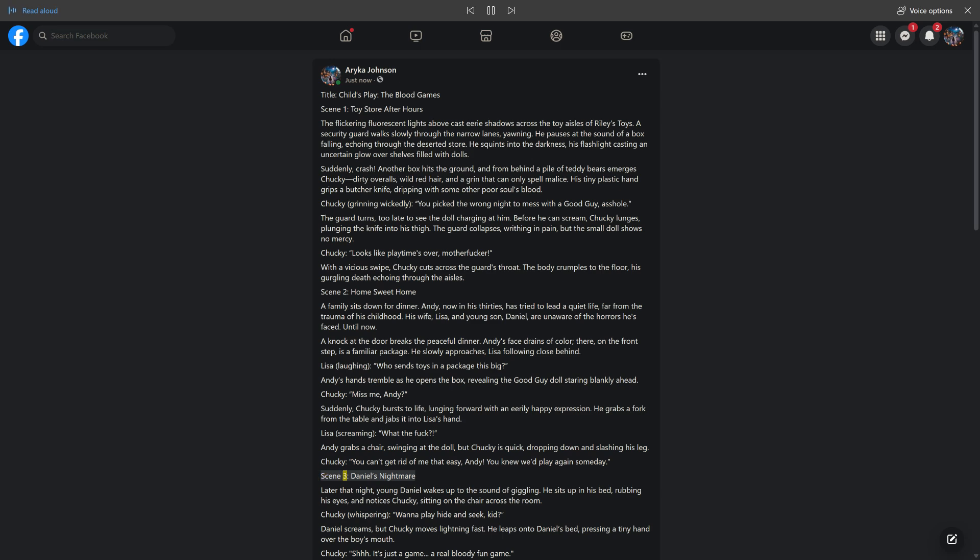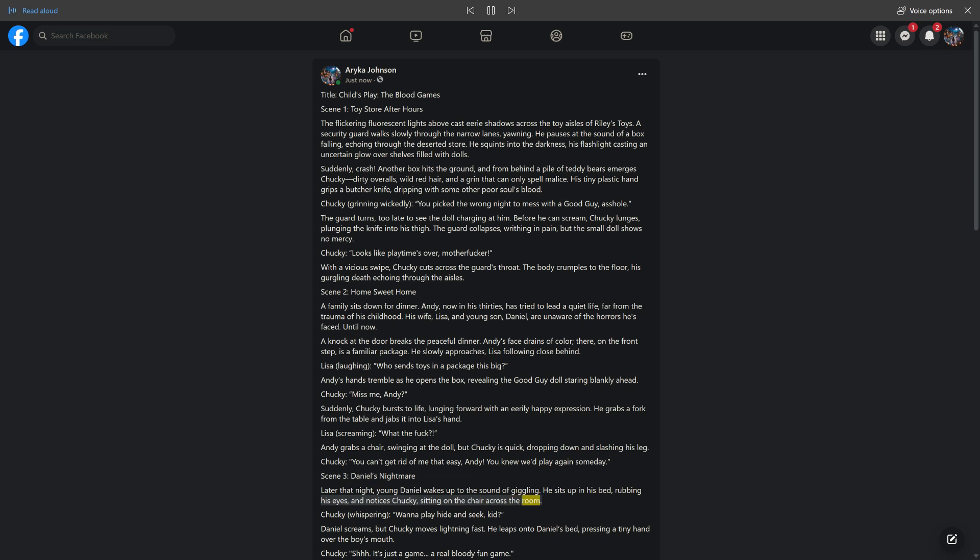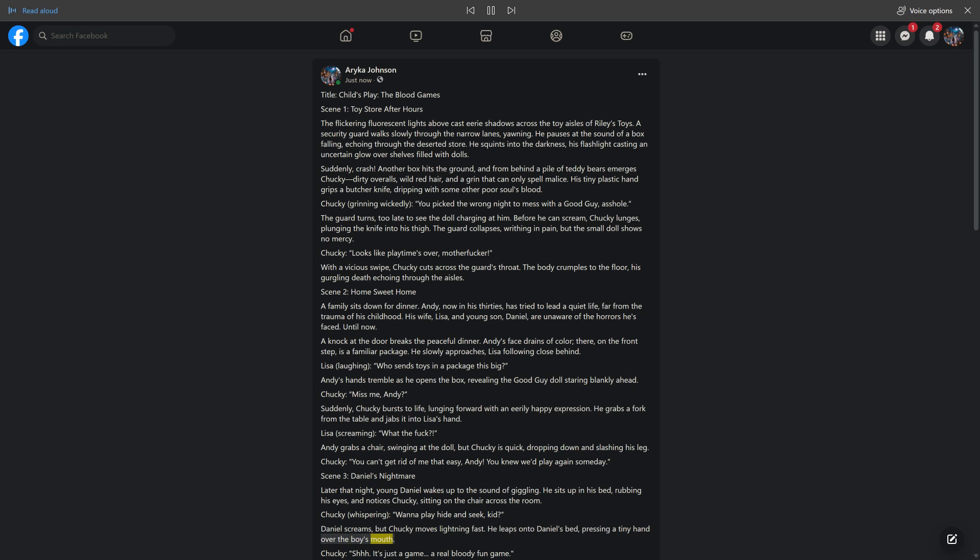Scene 3: Daniel's Nightmare. Later that night, young Daniel wakes up to the sound of giggling. He sits up in his bed, rubbing his eyes, and notices Chucky sitting on the chair across the room. Chucky, whispering: 'Want to play hide and seek, kid?' Daniel screams, but Chucky moves lightning fast. He leaps onto Daniel's bed, pressing a tiny hand over the boy's mouth.